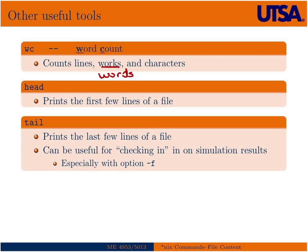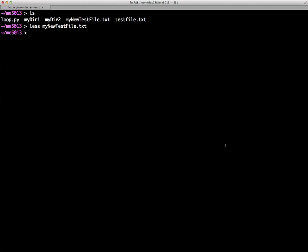And then also head and tail. Head prints the first few lines of a file, and tail prints the last few lines of a file. Tail can be very useful for checking in on simulation results, and I'll give you an example of that.